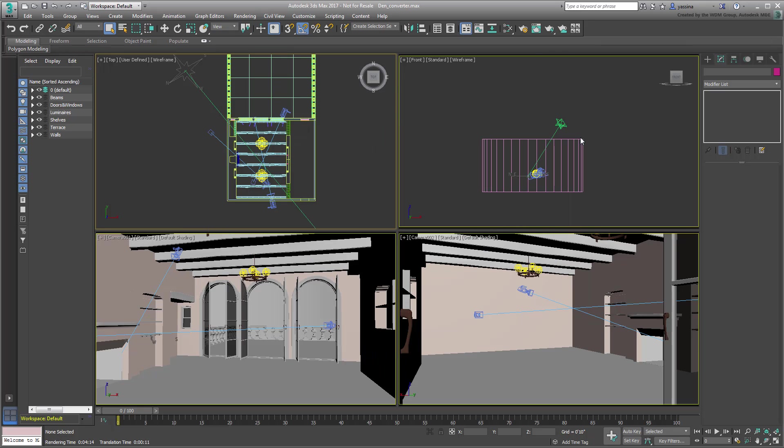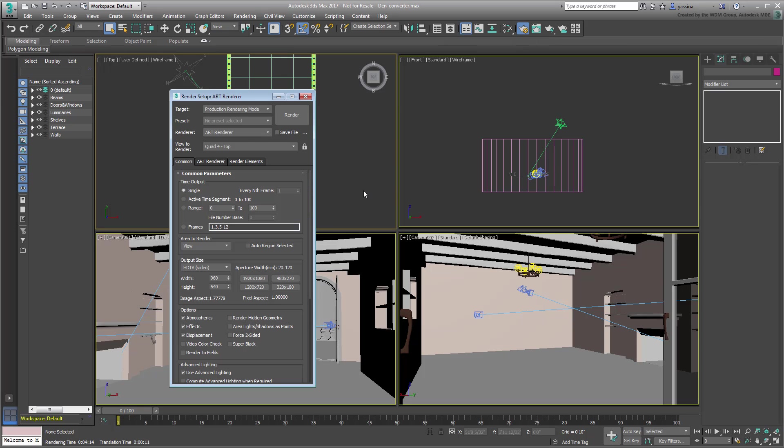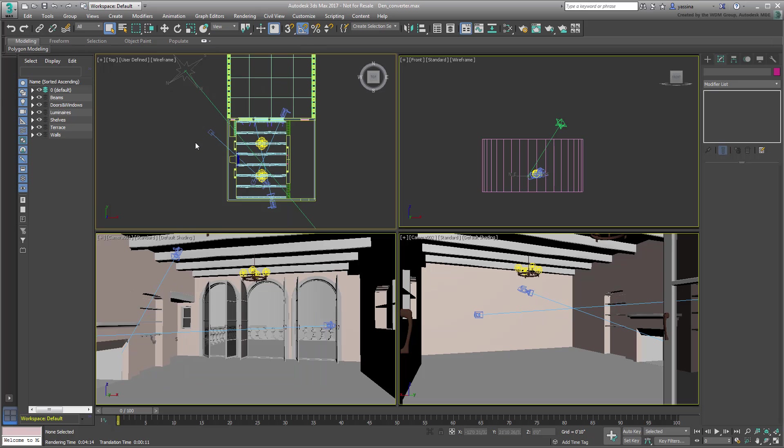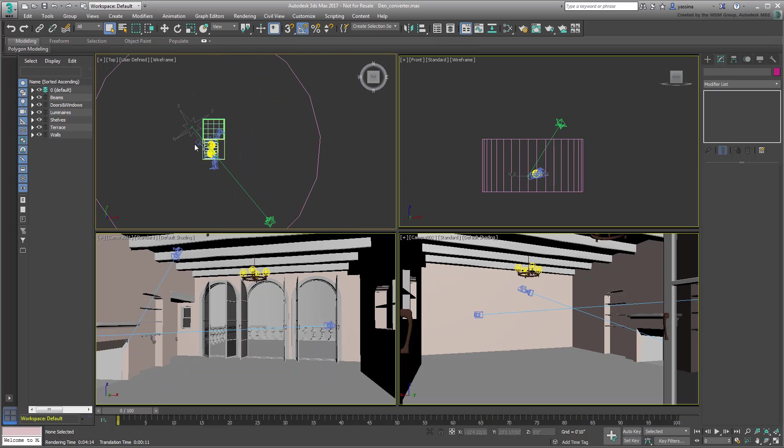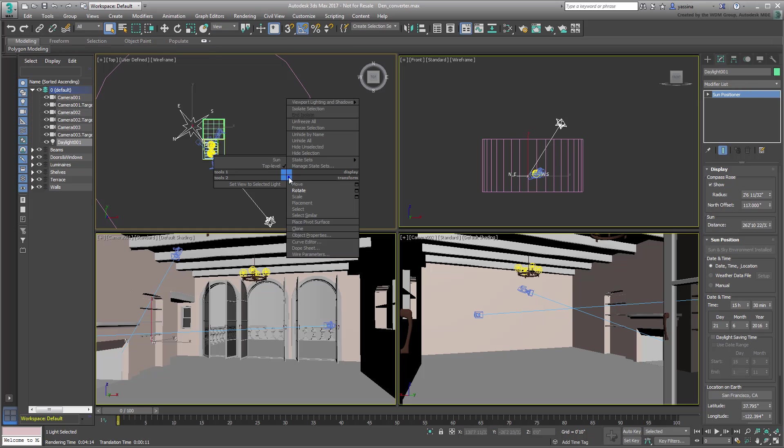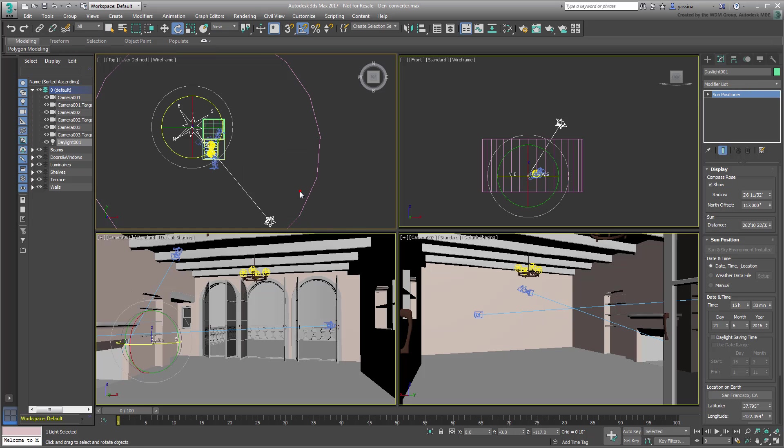Check that the new Art Renderer is now set as the default renderer, and that the environment dialog has responded in kind. The Daylight system has been replaced by an easier-to-use Sun Positioner, although you may need to readjust the North direction.